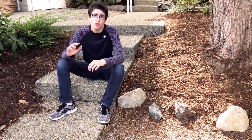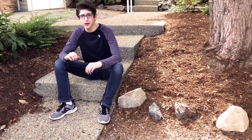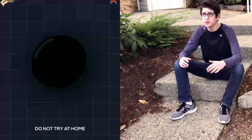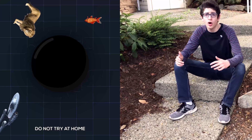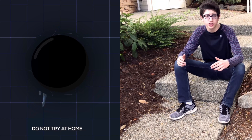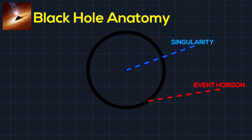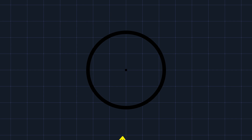Black holes are one of the coolest things in the entire universe. They seem to consume all matter and energy that enter their event horizon. An event horizon is the boundary of a black hole where nothing can escape, not even light.